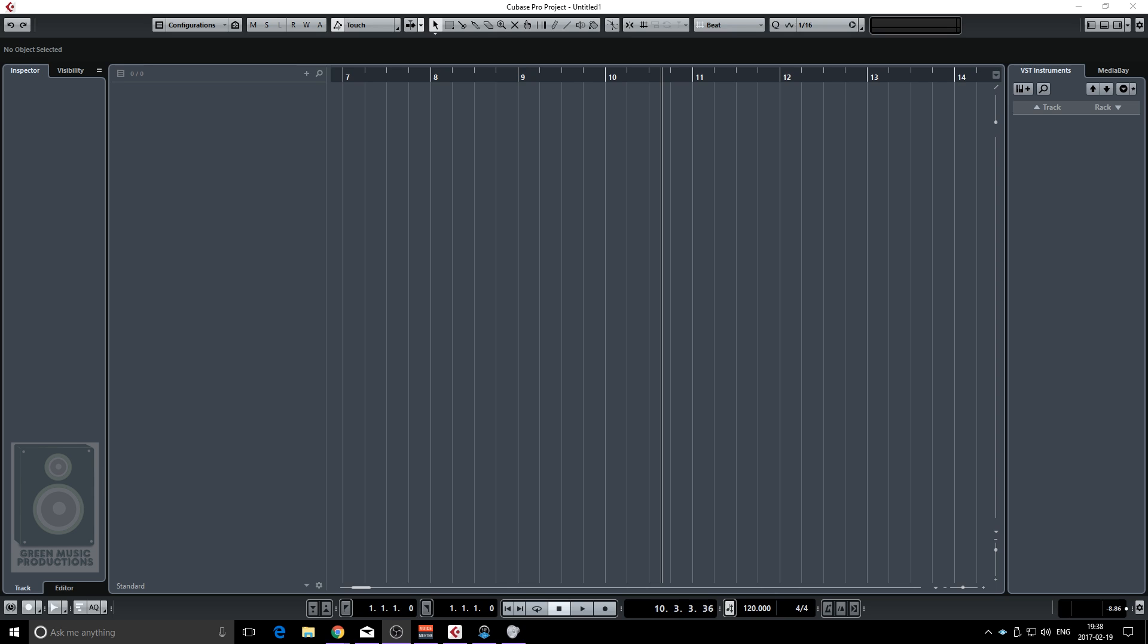They use a sample and it's super easy to do in Cubase 9 with the right sample because now we have the sampler track. In previous versions of Cubase it was a bit harder to do since we had to use third-party plugins.